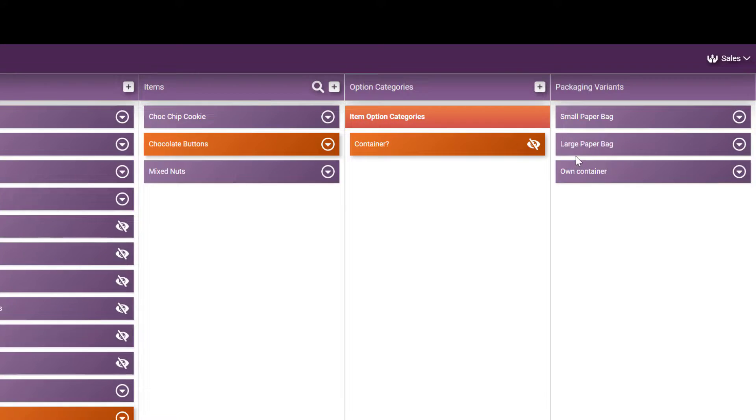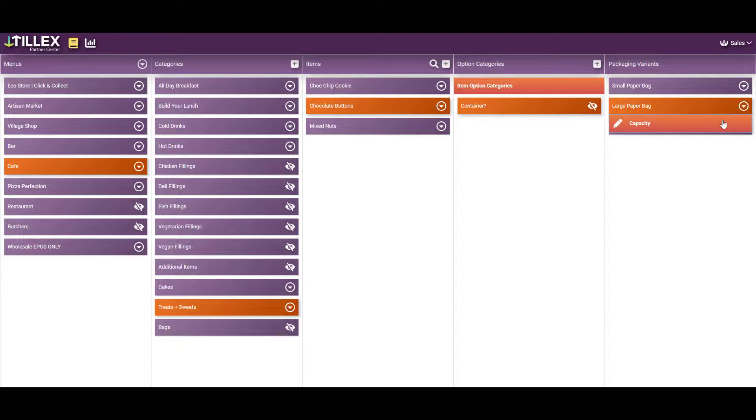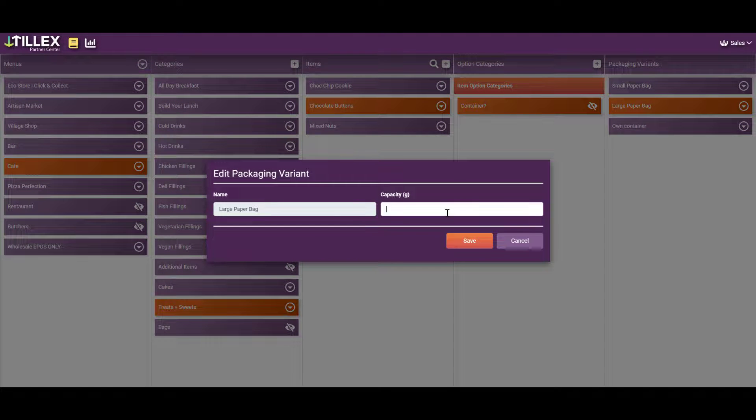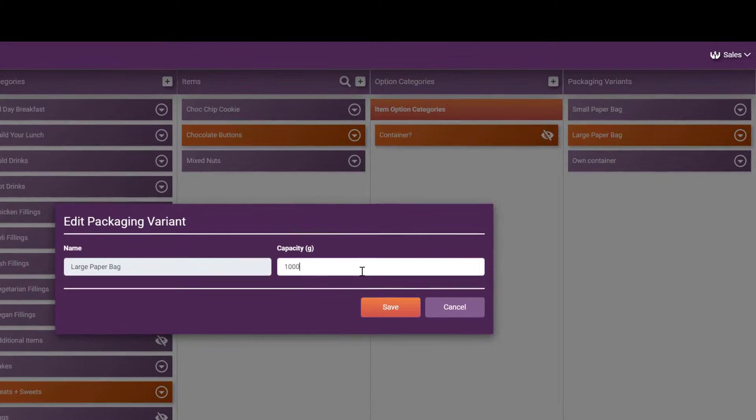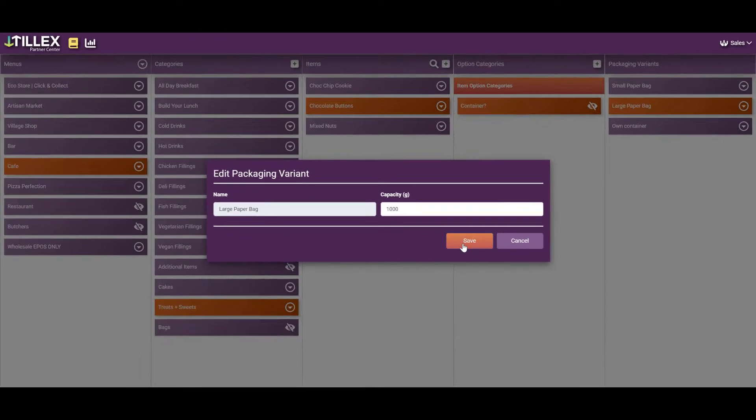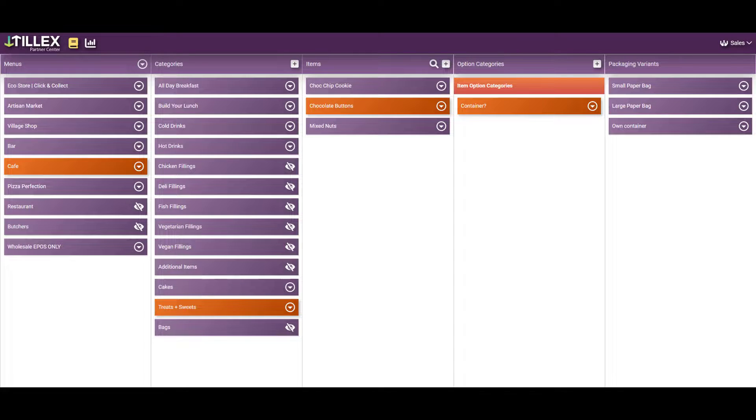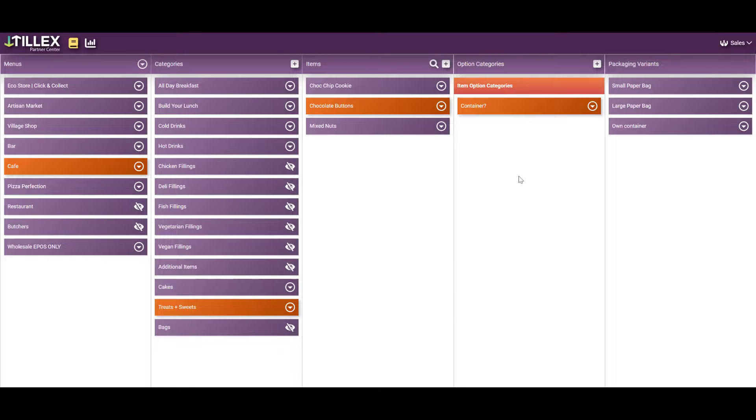A large paper bag can hold, let's say a kilo. And you may well want to charge for a paper bag and not if the customer is using their own container.